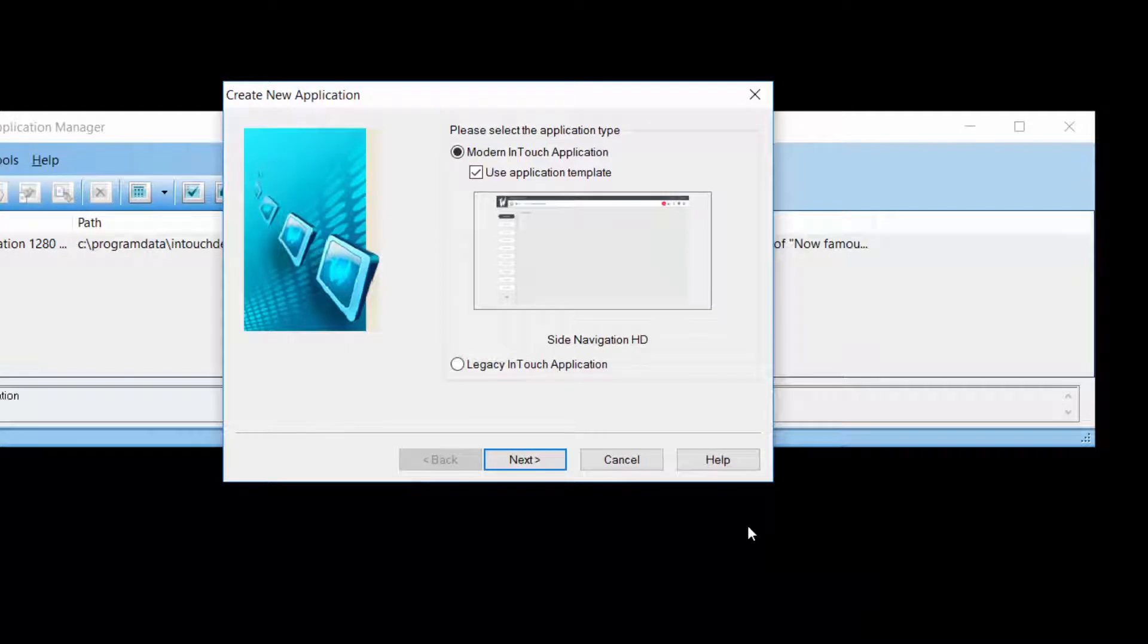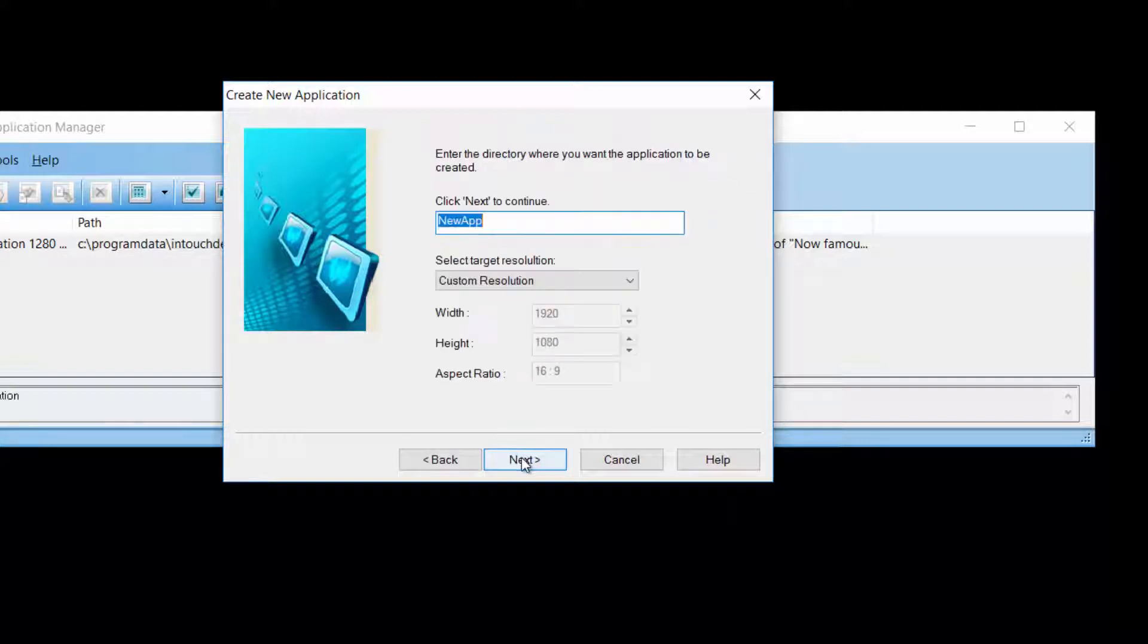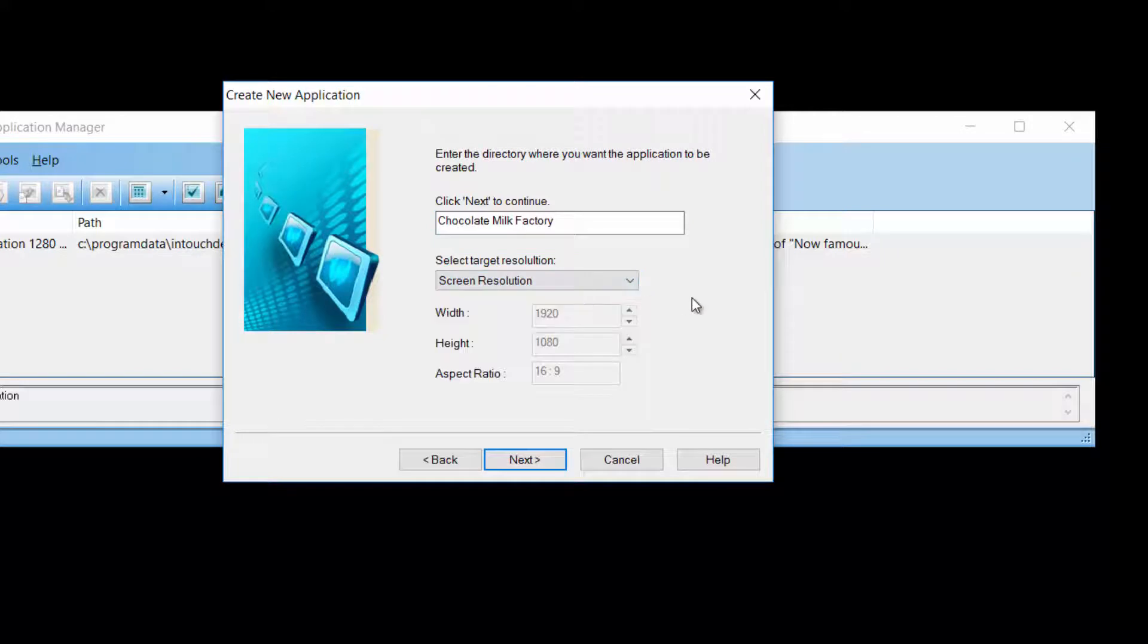From here on, the process of creating the application is the one that our customers are familiar with. Accept your default directory, give your application a name, select a resolution.